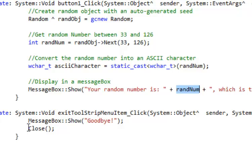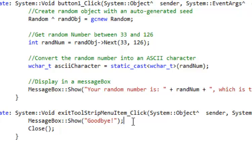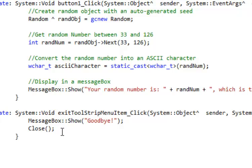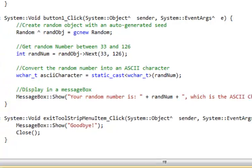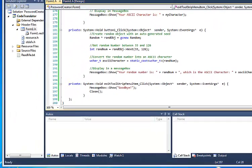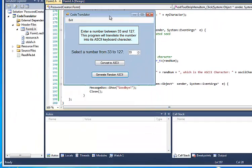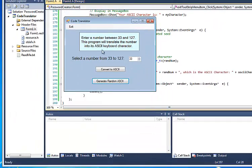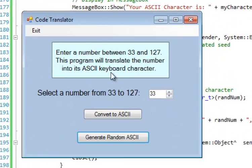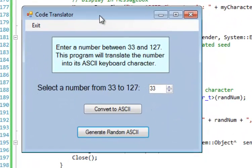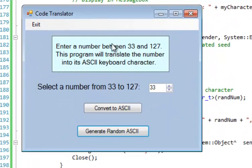And last but not least, we have the very simple code that controls our menu strip item for our exit button. So all I did is put in a message box that says goodbye and then close the program. Let's look at the program running one more time. Now that we understand the code, again, all the code I've just shown you is in Moodle. You can see it there written out, so you can study it a bit more closely.